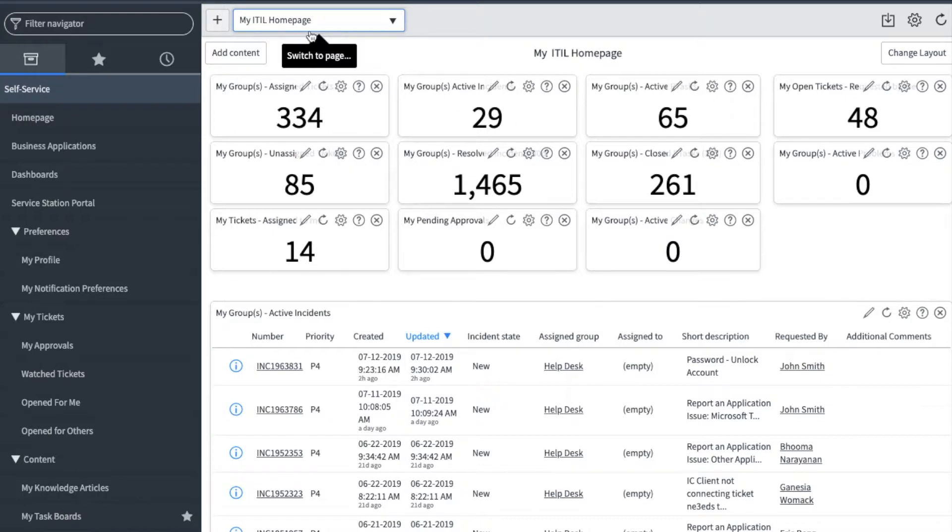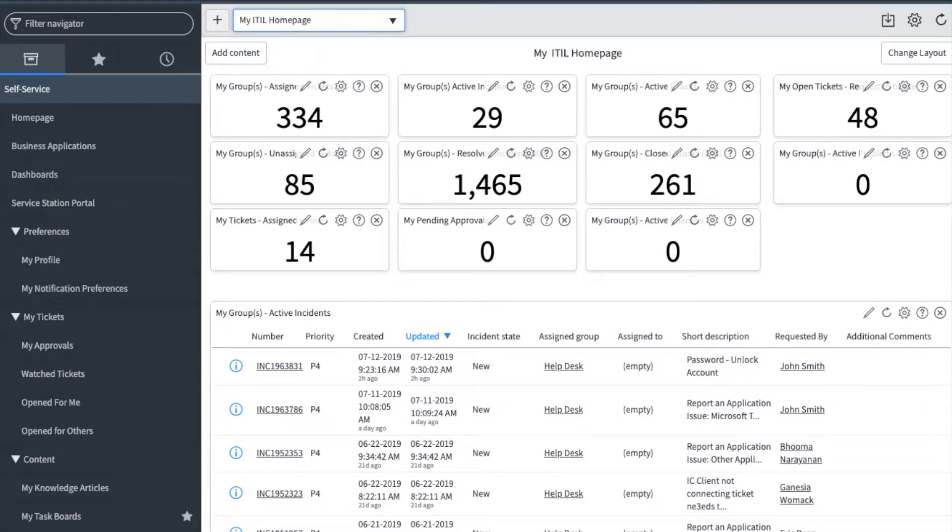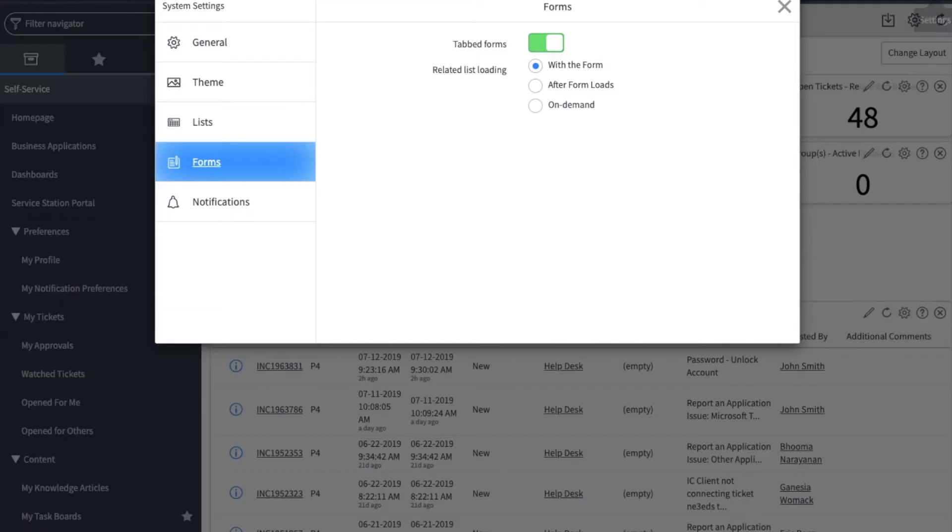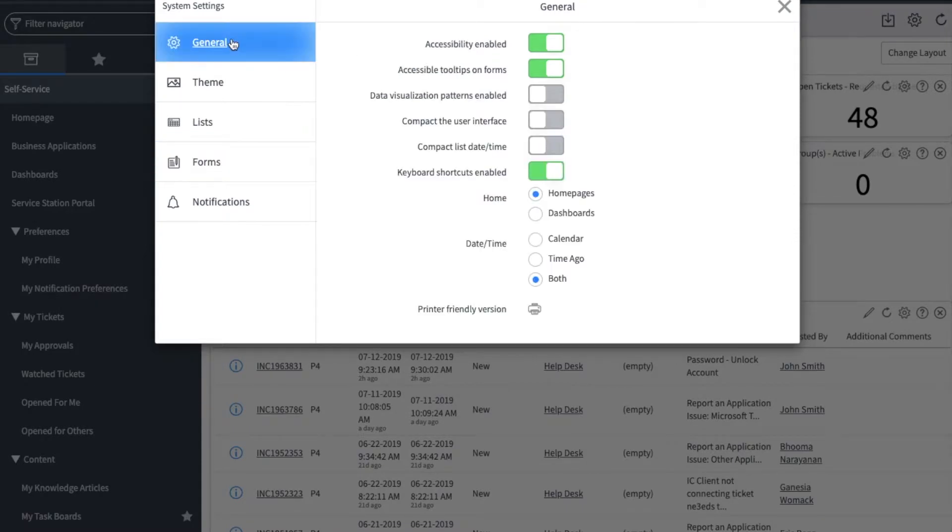If you don't see this drop-down menu, then you are set to use dashboards and you will need to navigate to settings, general, and select home pages.